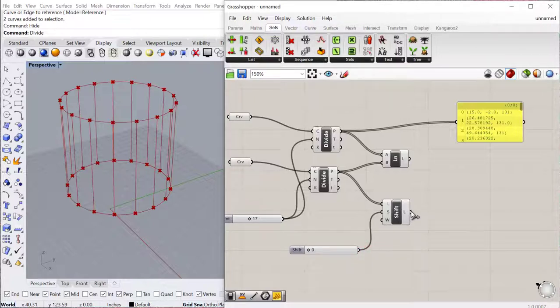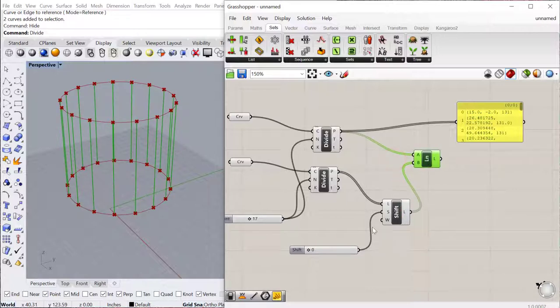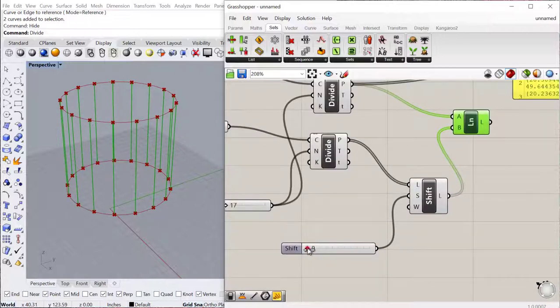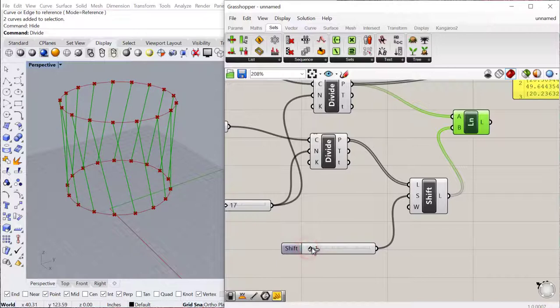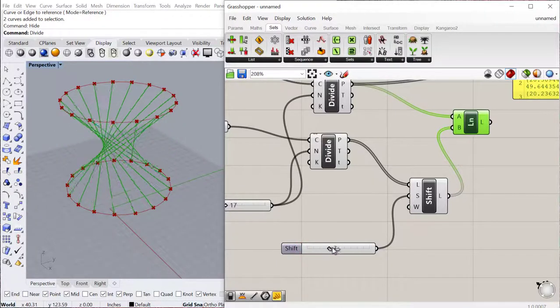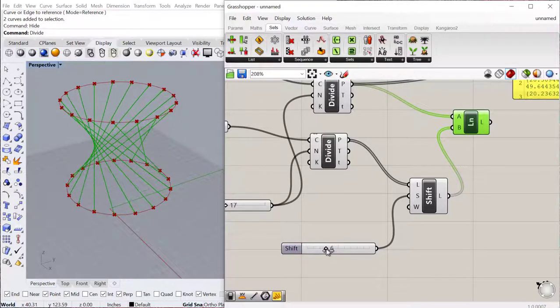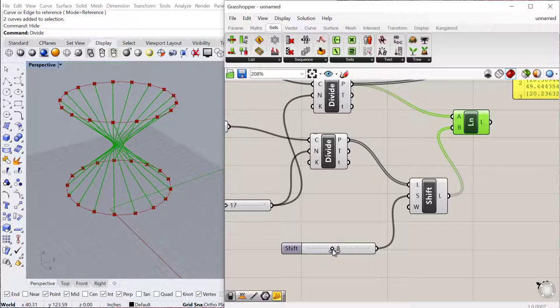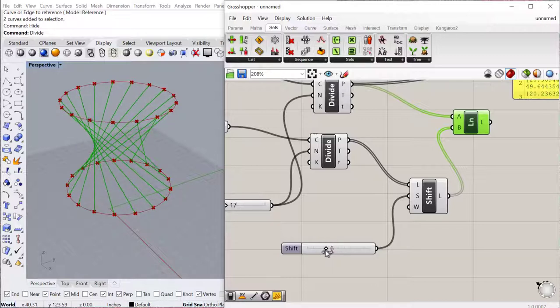And then we can now plug our shifted components or shifted points into that line. So right now I'm not shifting them at all. I'm shifting them 0. But as soon as I start to move this, you'll see they'll shift 1, then 2, then 3, etc. So you can actually start shifting these things.